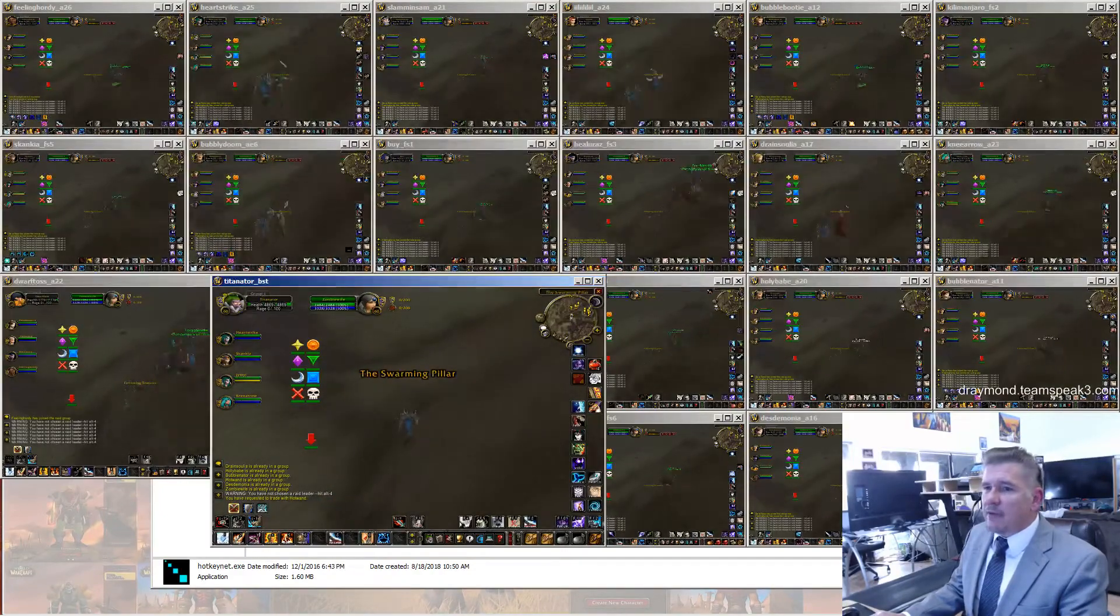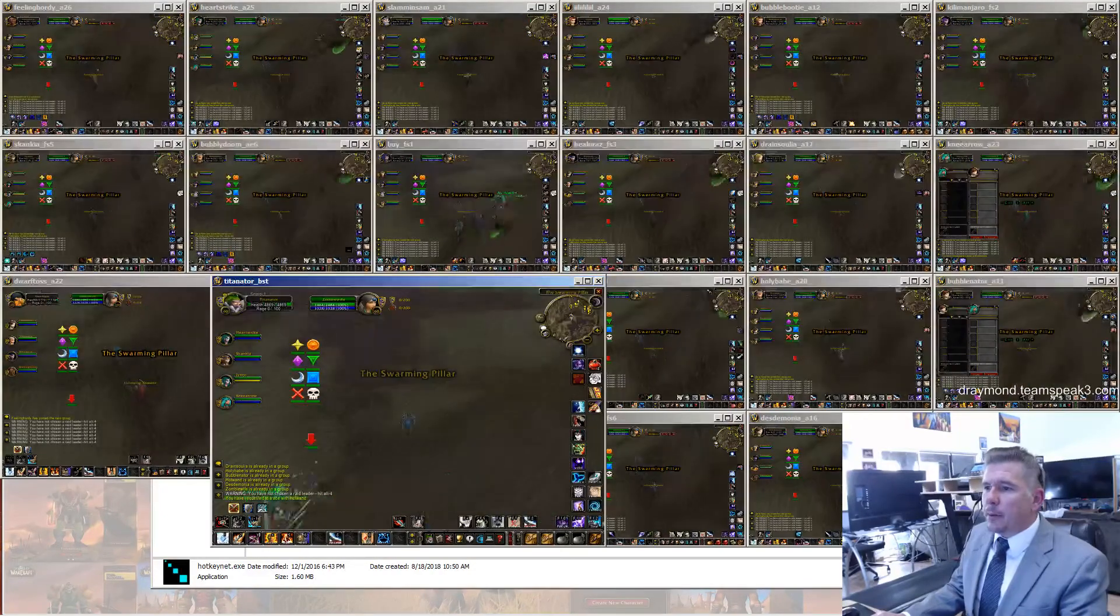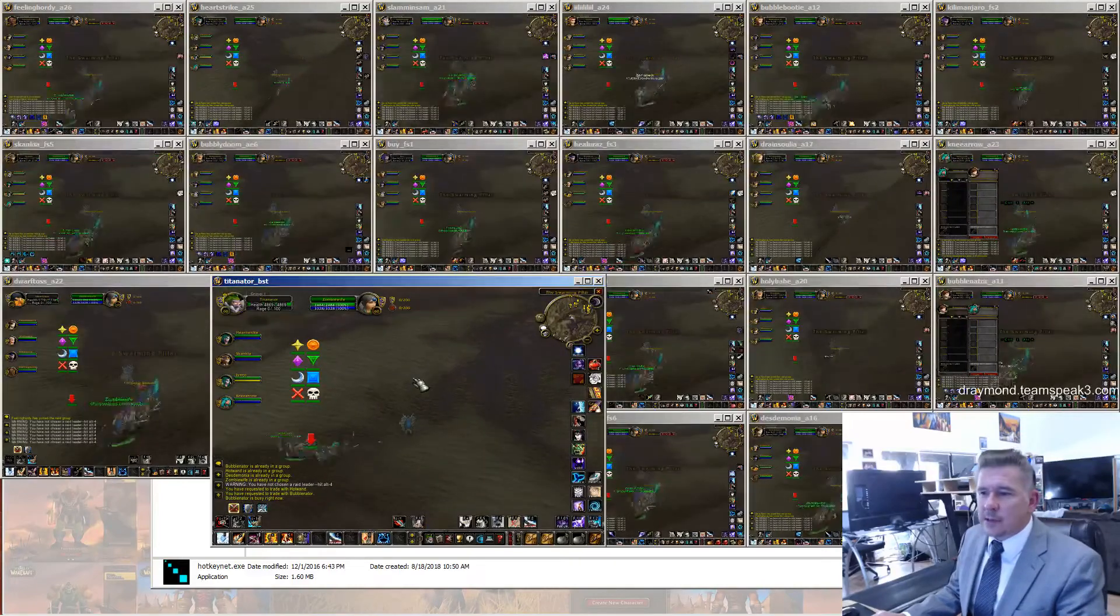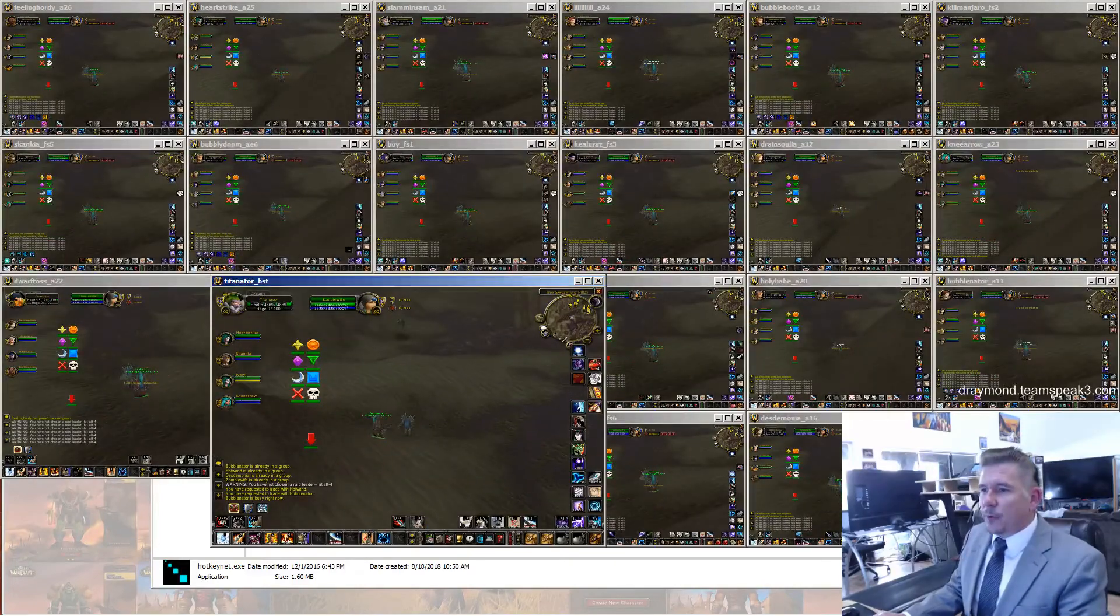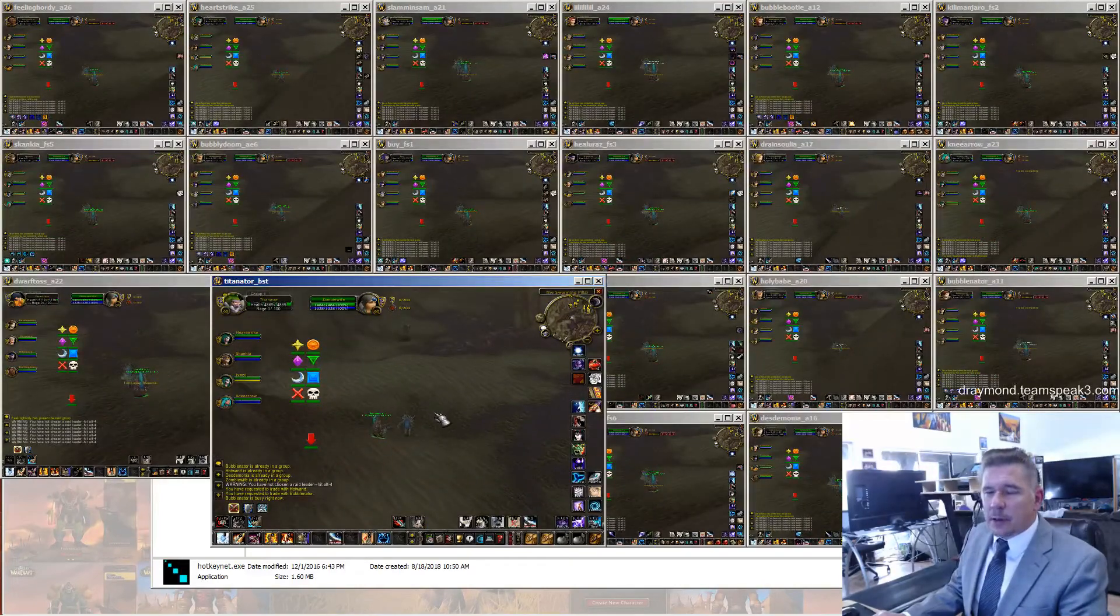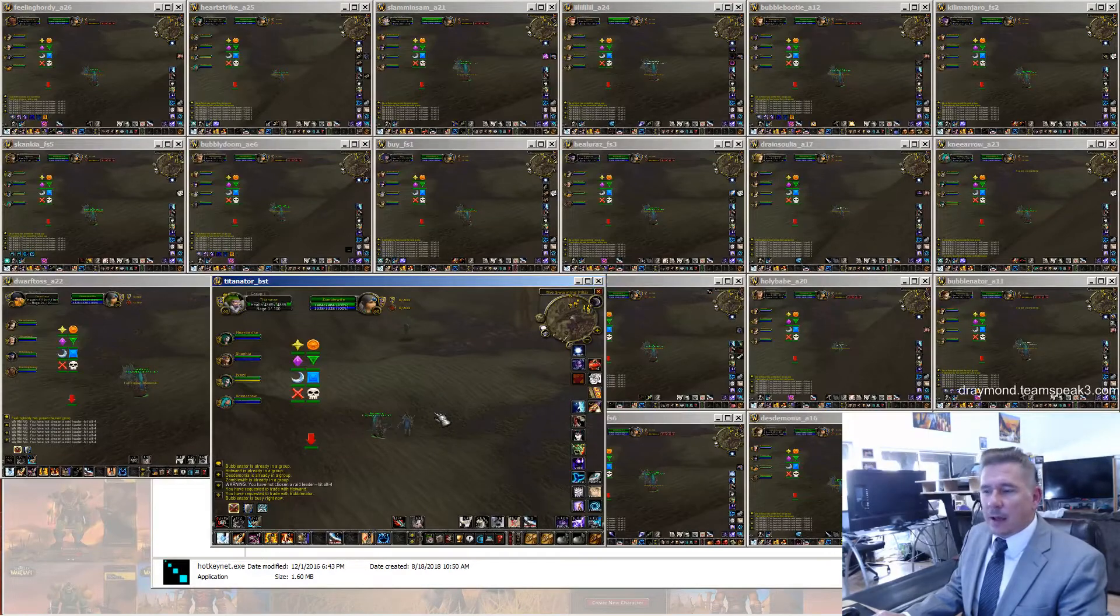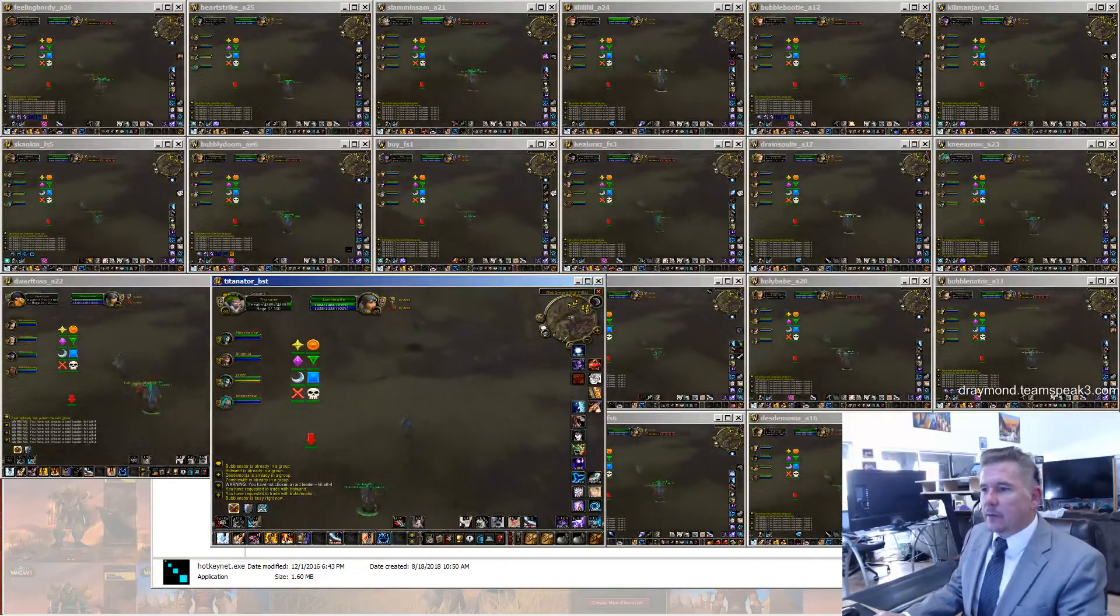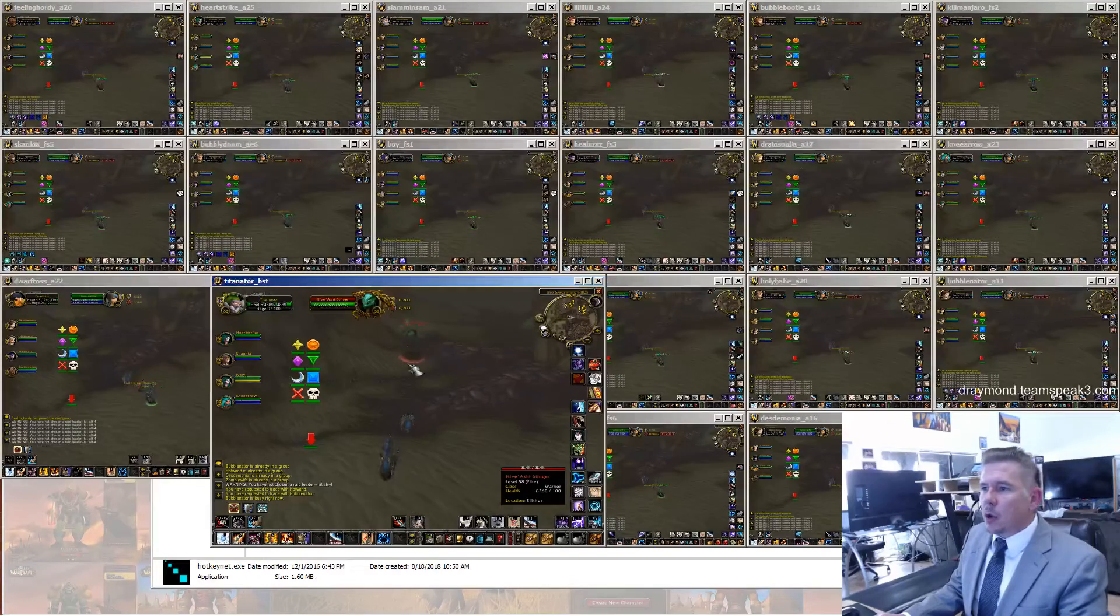Notice everybody's following me. Why is everybody following me? Because I hit the Alt-4 key twice. Alt-4 tells everybody in the raid, hey, follow this guy, focus this guy. So hit the Alt-4 key a couple of times, and everybody's going to be following you.